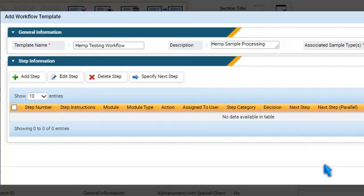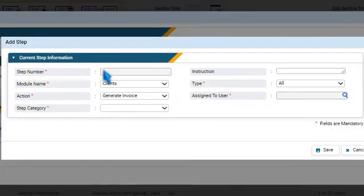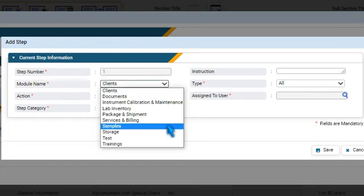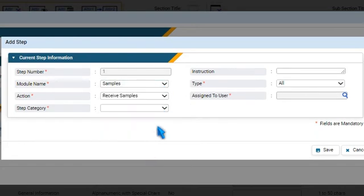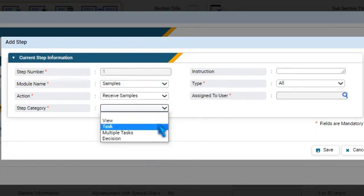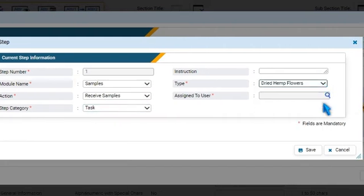To add steps to the workflow, press Add Step. A step number is assigned automatically to each step. Select a module, an action item, step subcategory, a type, and specify instructions, if any.